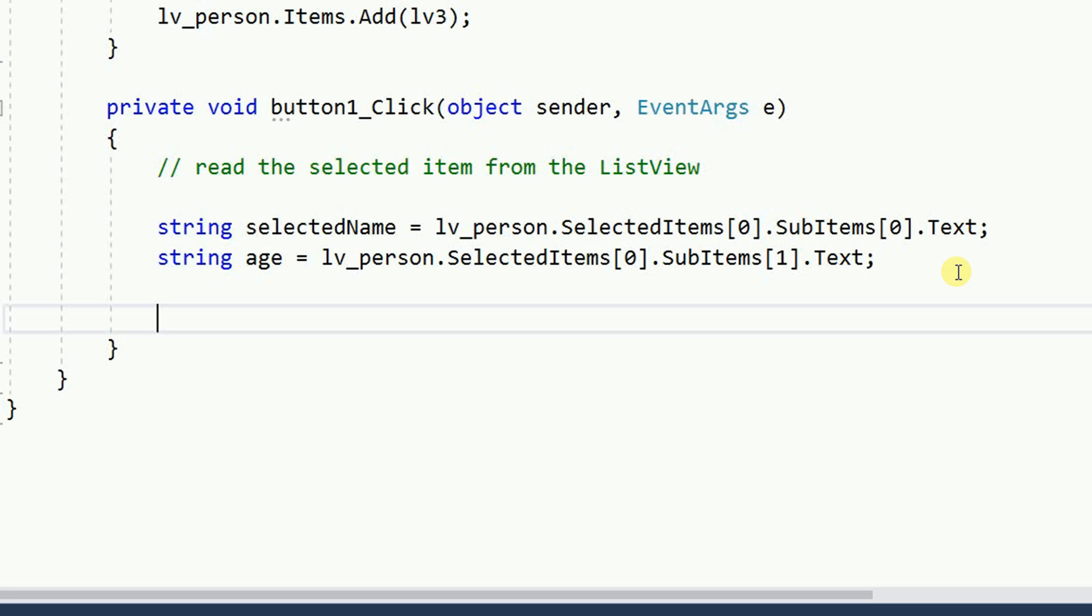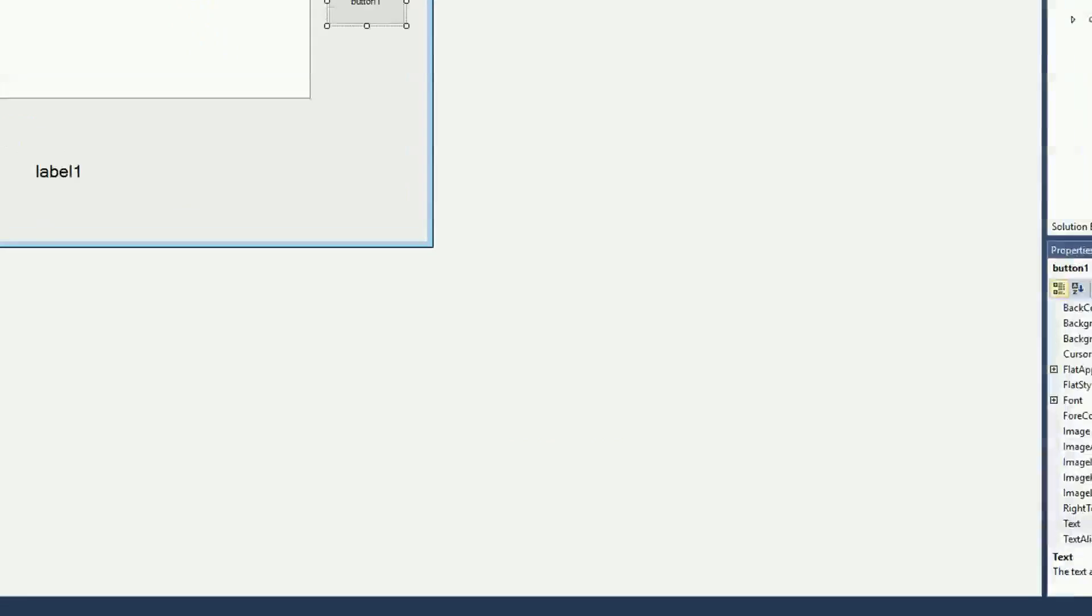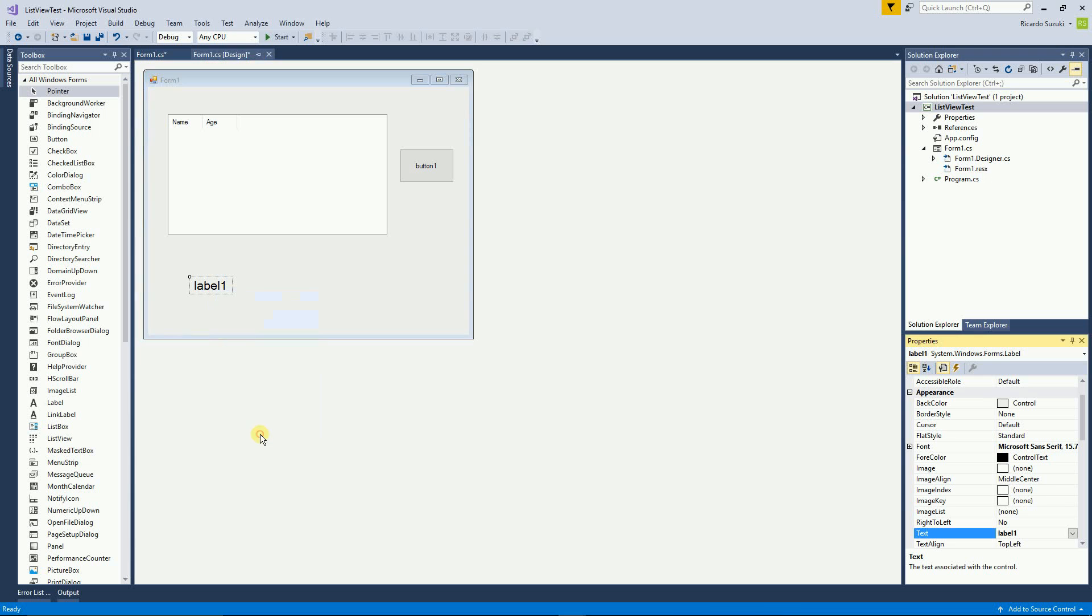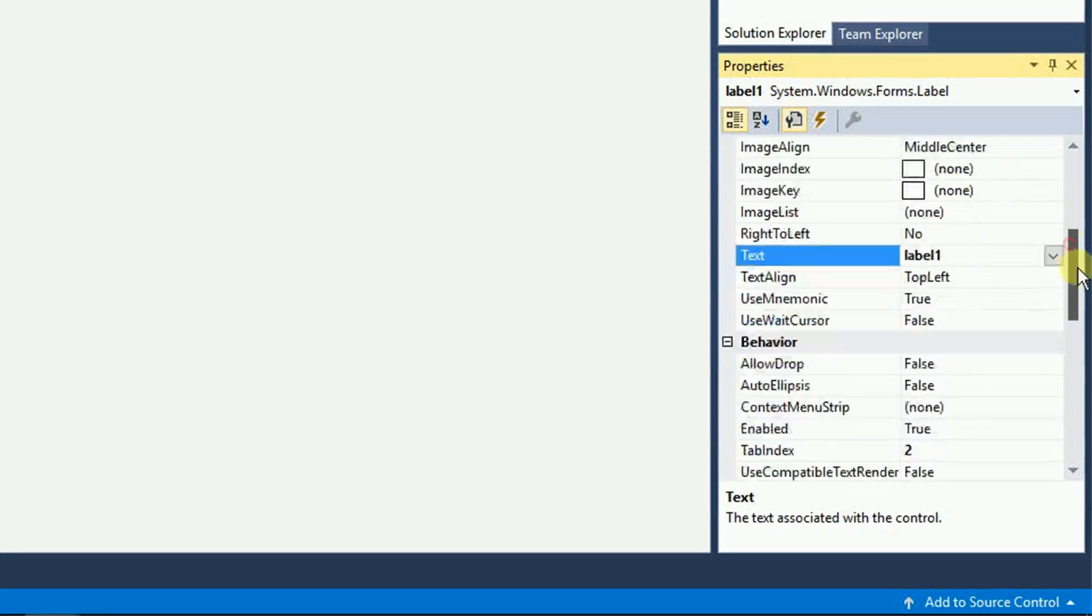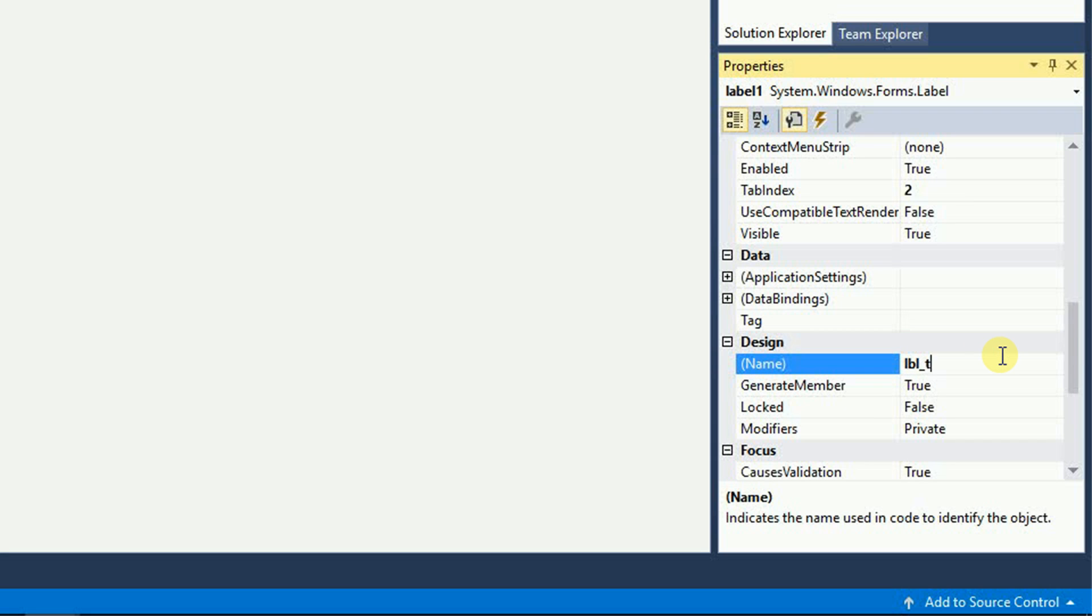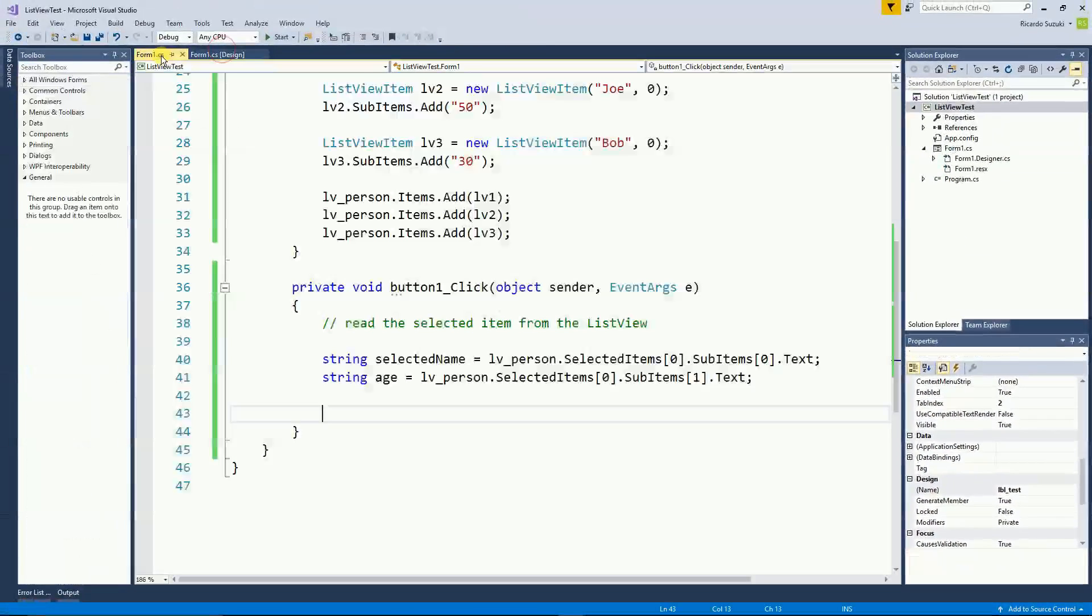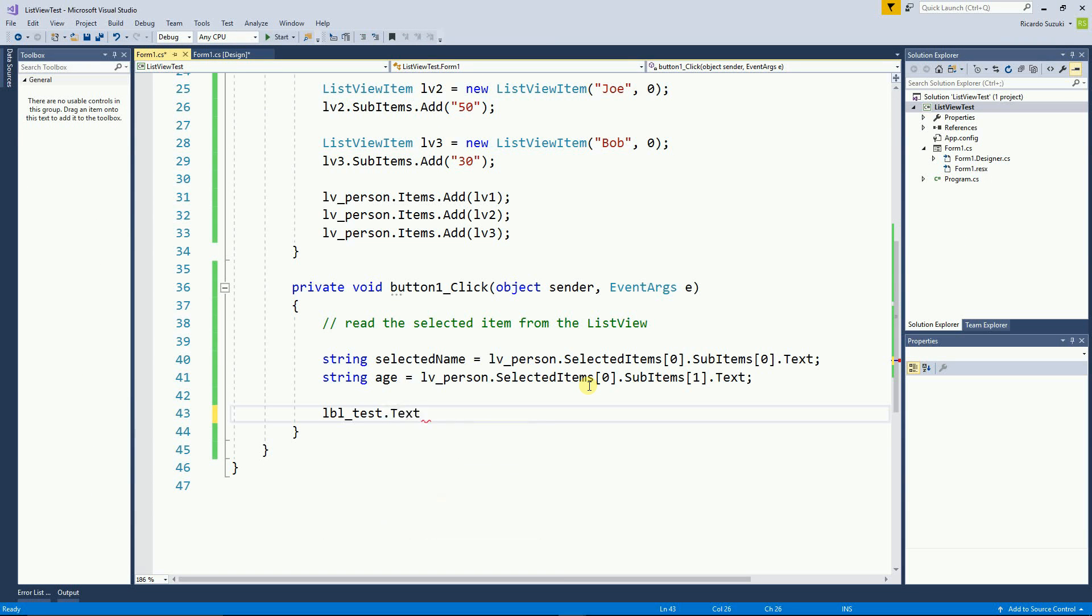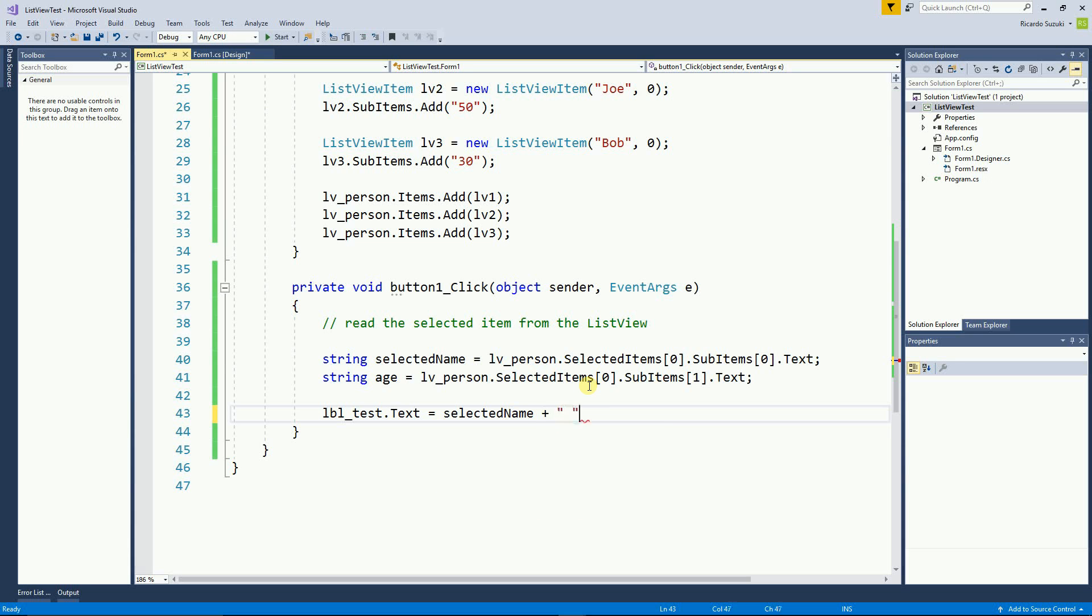And now I'm going to set this value to the label that I created. So I'm going to go back to the label and see what I named it. So properties name LBL tests.